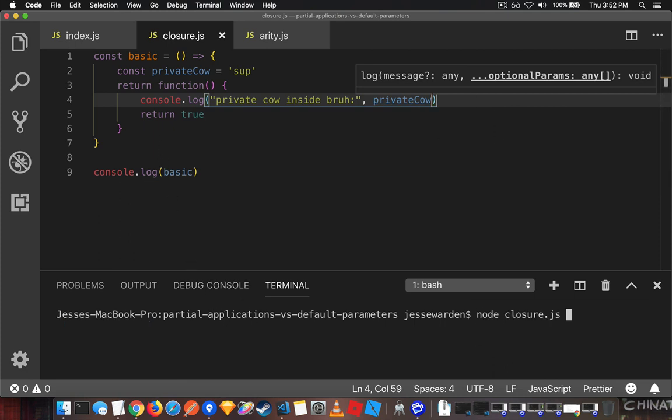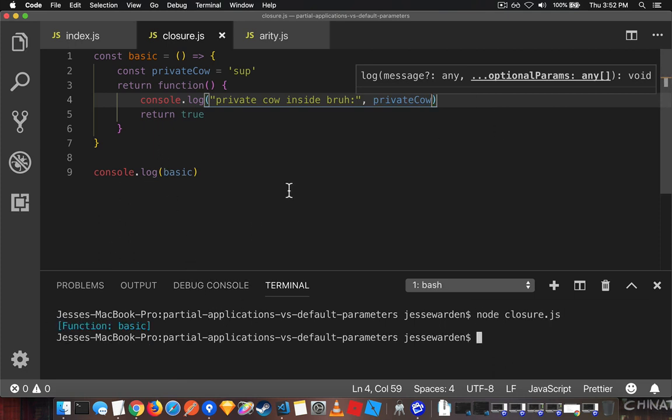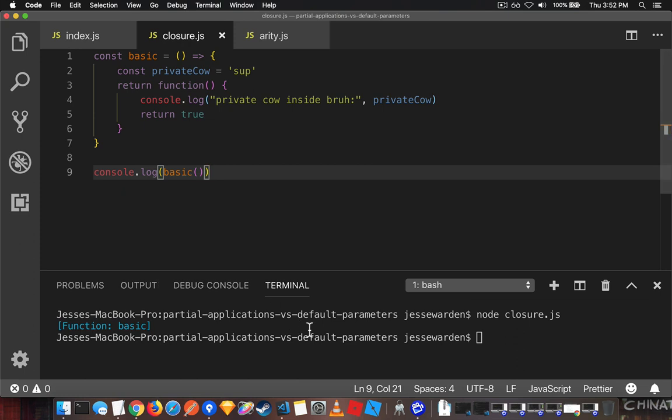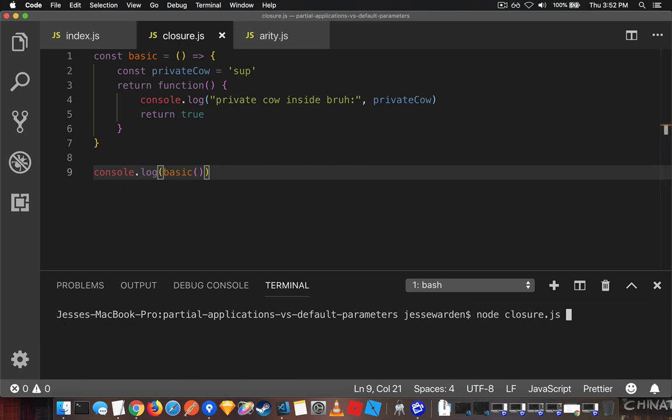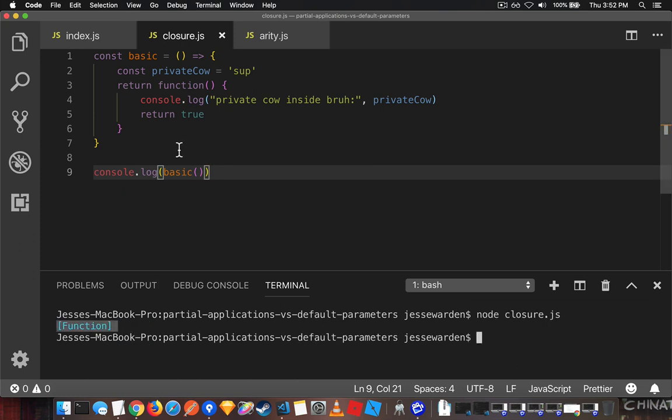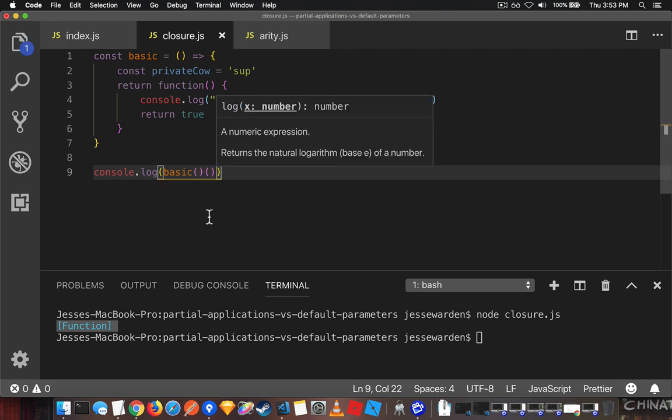And we log it, it's still a function, but if we call it, you can see that it returns an actual function inside of it. And that privateCow is not to be found. So we call what it returns.